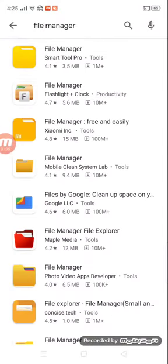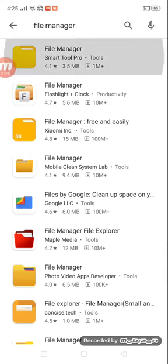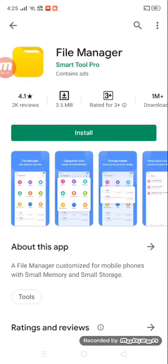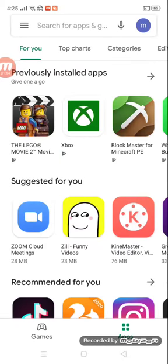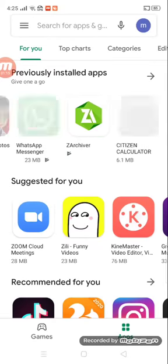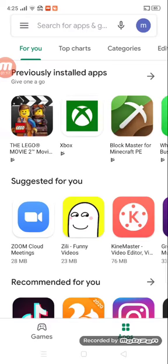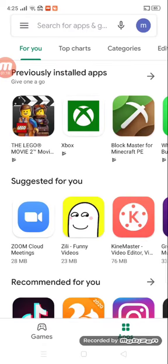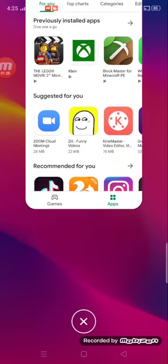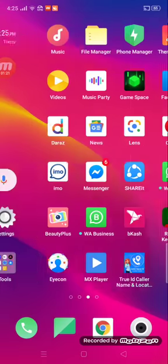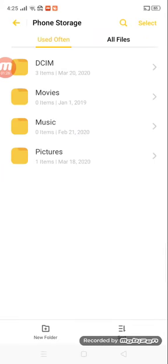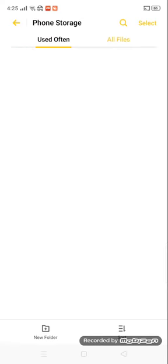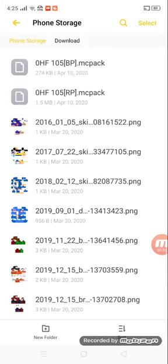The file manager, you will see the file manager and download. Another phone storage. For all files, active the band. Download.